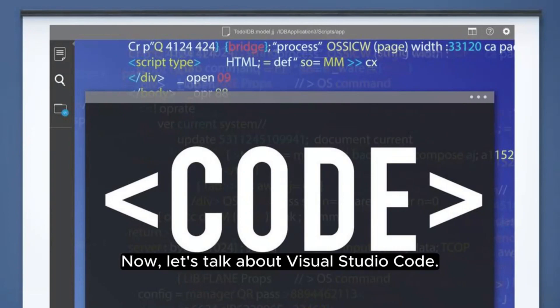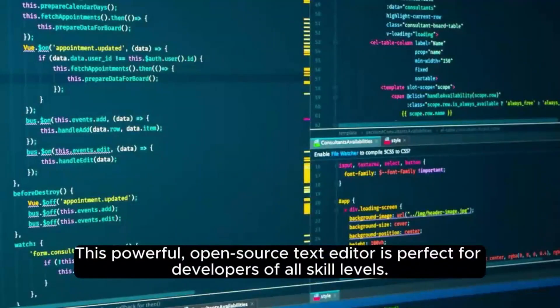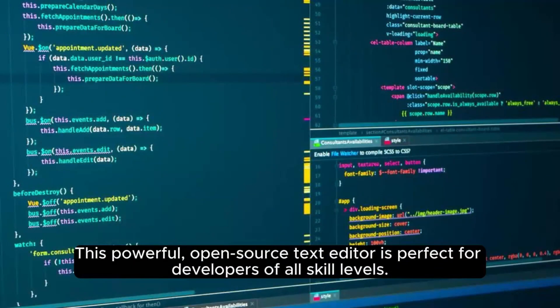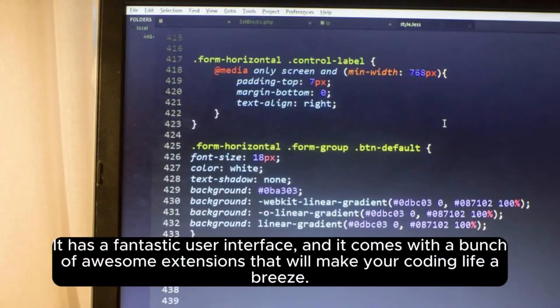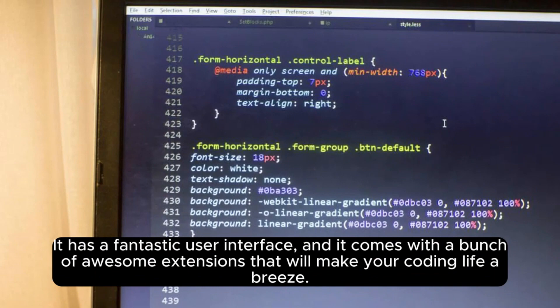Now, let's talk about Visual Studio Code. This powerful, open-source text editor is perfect for developers of all skill levels. It has a fantastic user interface, and it comes with a bunch of awesome extensions that will make your coding life a breeze.